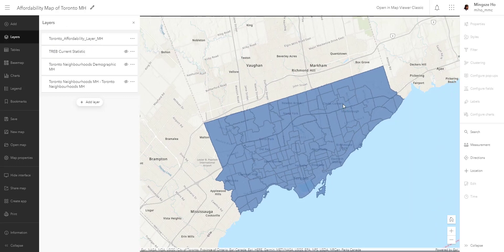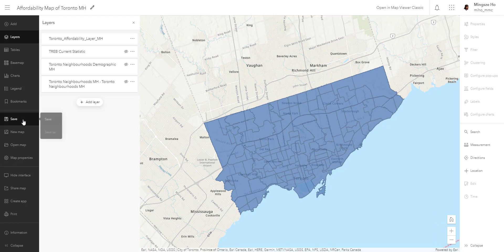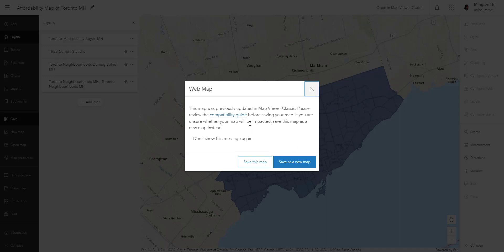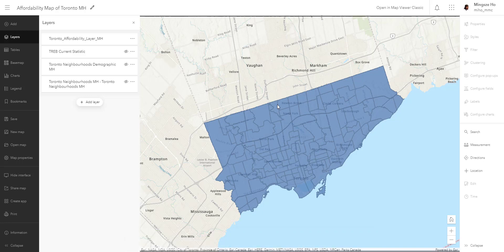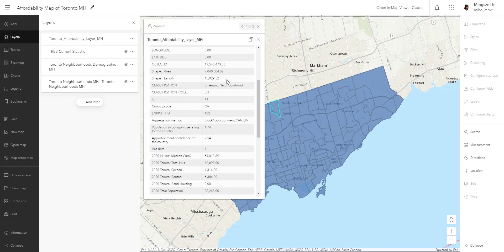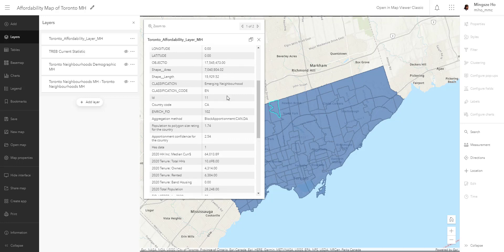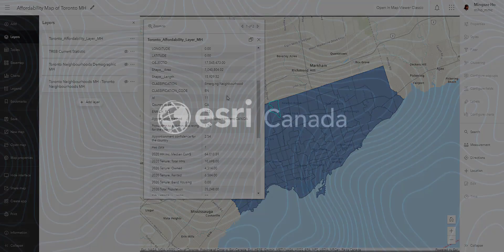Let's save again now in Map Viewer. It's going to pop up and ask if you're sure — you have to save in Map Viewer Classic. I'm going to save this map, and now it's saved within the Map Viewer interface. We have a data layer that has all the information we brought in, filtered out, and we are ready to learn how to visualize it. Until the next video — which is going to be an exciting one because we're going to make everything look really pretty — happy mapping and see you then.